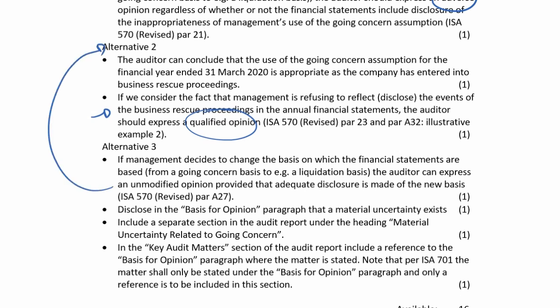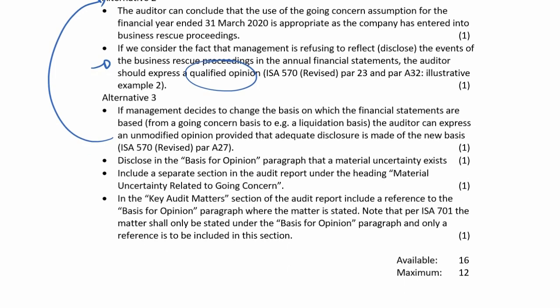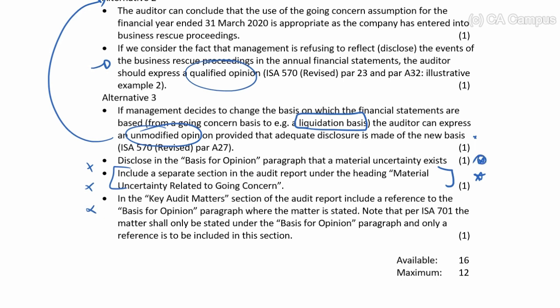The third option is if they change the basis — though they mentioned they weren't going to disclose the material uncertainty, which suggests they won't change the basis anyway. But if they do change the basis, then we can give an unmodified opinion. The rest of these alternatives are appropriate if we've gone with an unmodified opinion with a material uncertainty, but if they've prepared on a liquidation basis, there's no material uncertainty paragraph or basis for opinion.